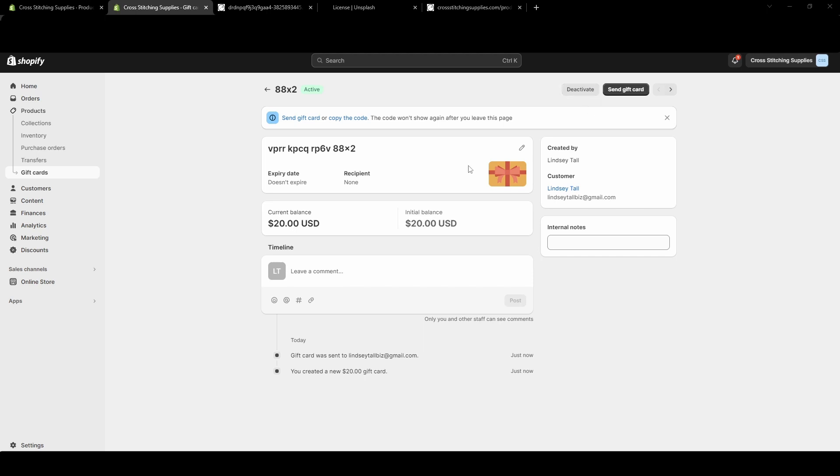Let's say I made an error - I can just deactivate it. One thing you do want to know is that if you want to keep this code somewhere, let's say you know you need to refer back to it, make sure you do save it somewhere. Once you leave this page, it will only show you the last four digits of it. That's where it's saying here: Send Gift Card or copy the code - the code won't show again after you leave this page.